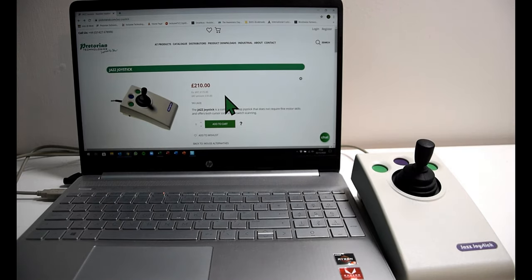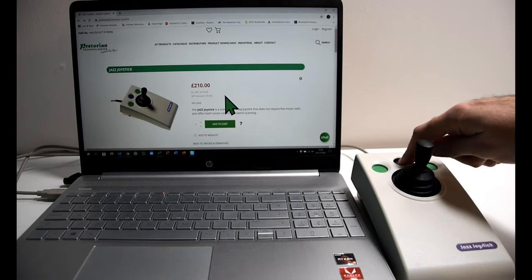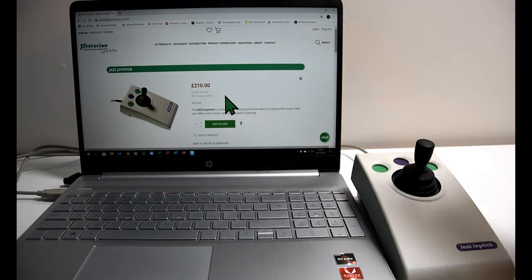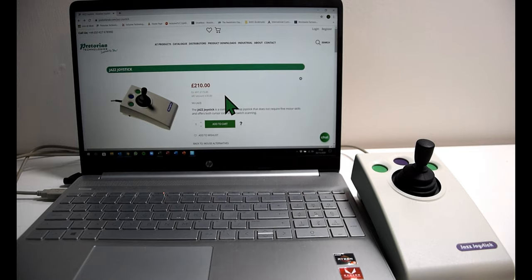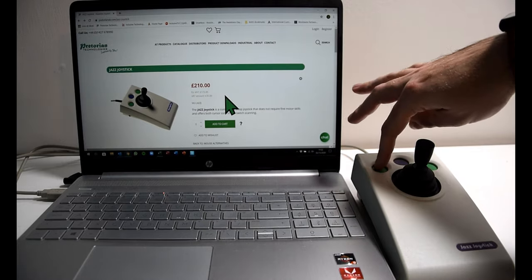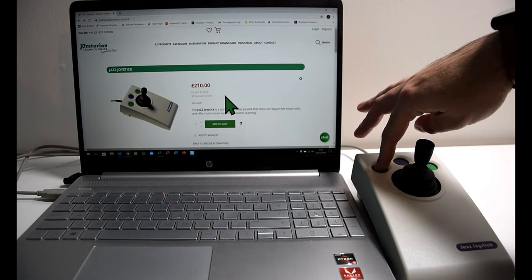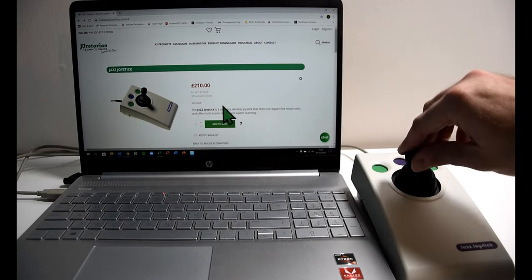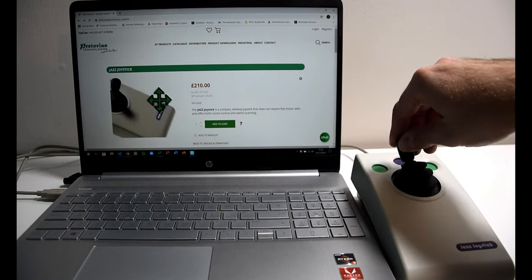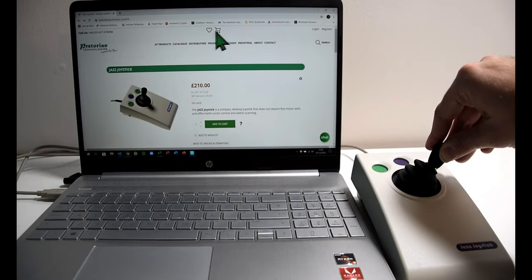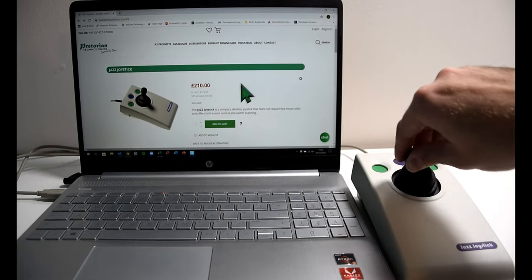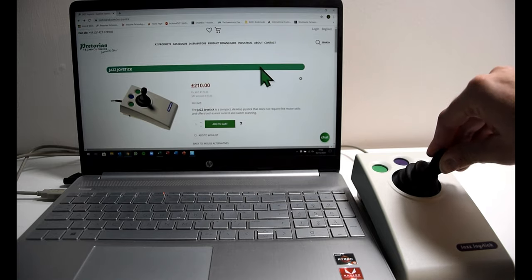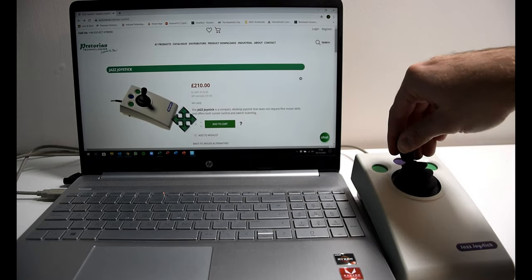I'll show you now really quickly the diagonals. I'll put it back into learn mode for this. To add the diagonals or to turn diagonals on and off, you simply hold down the left button. You get two beeps to show that diagonals are on, and you'll see I now have the full eight directions, so all four directions as well as the four directional diagonals.